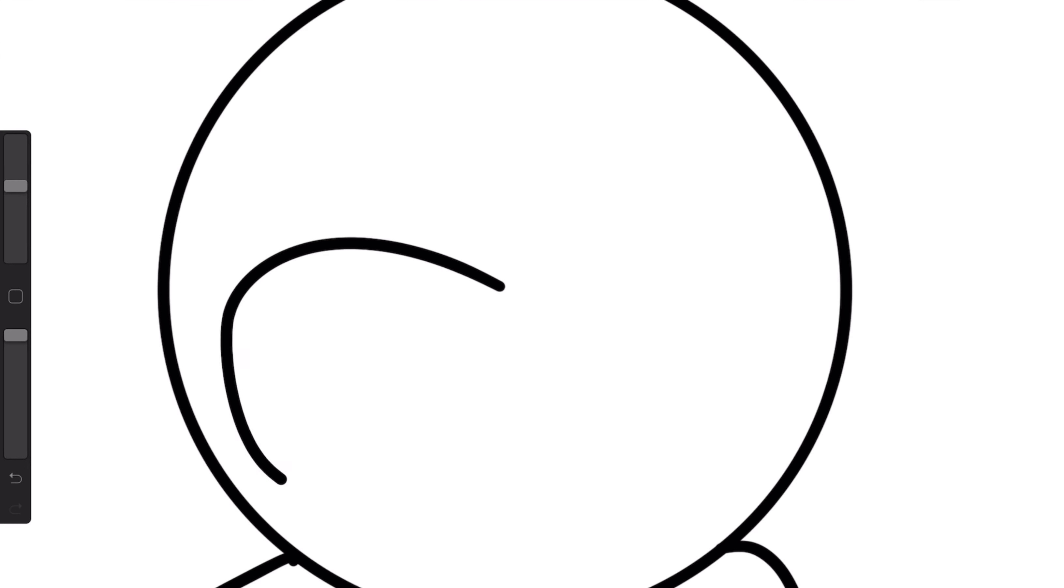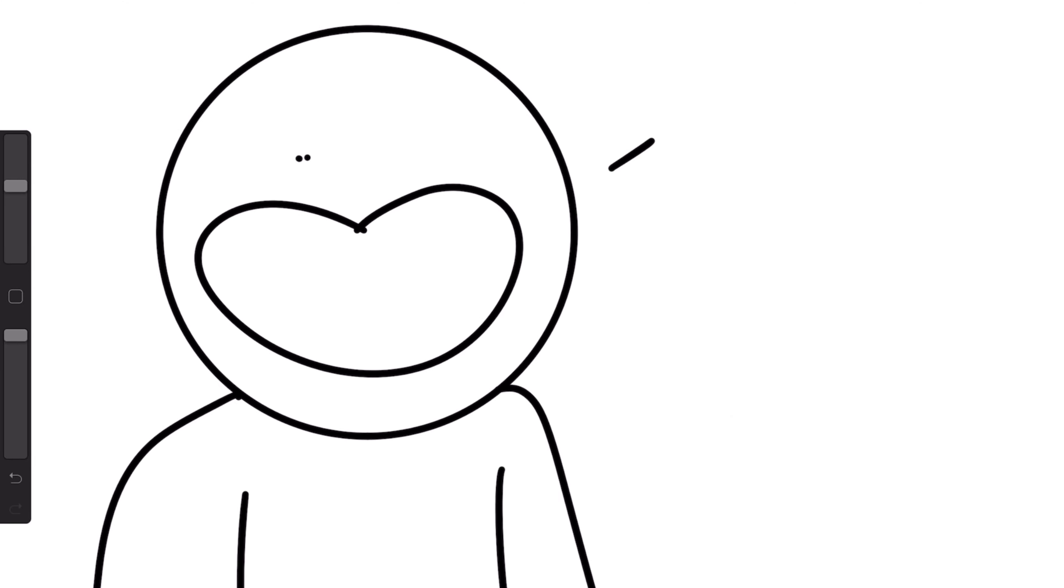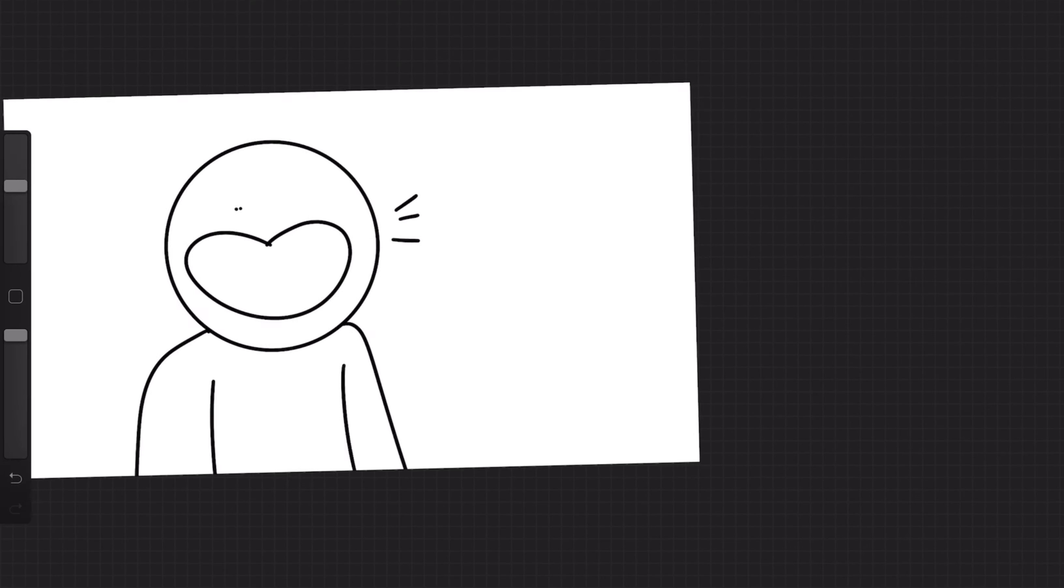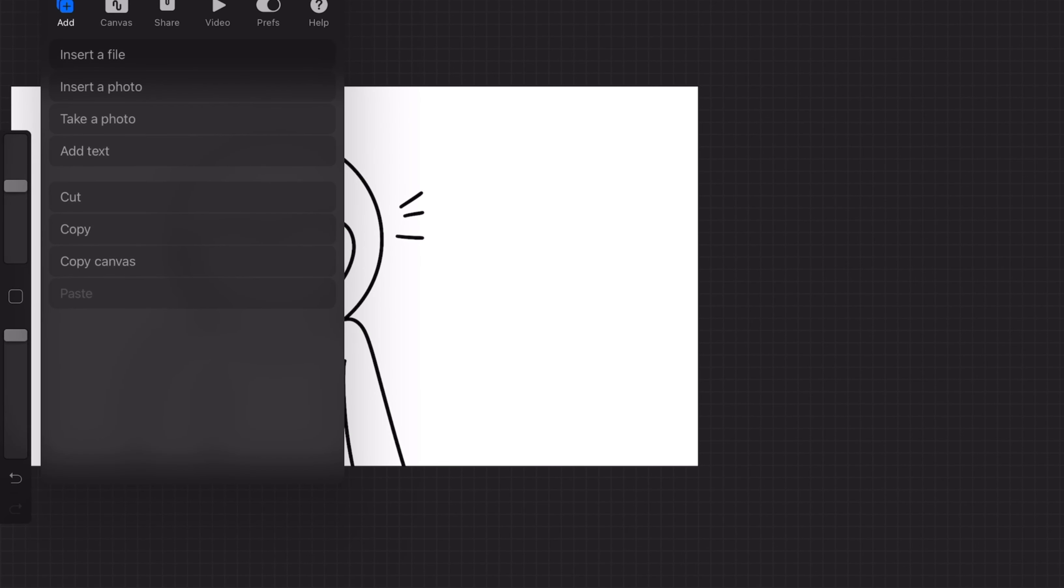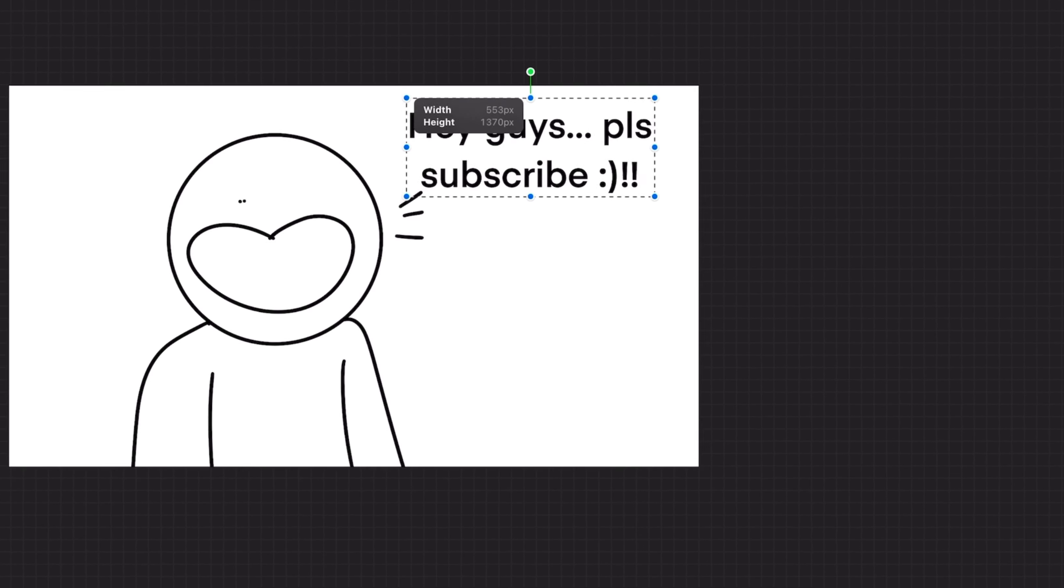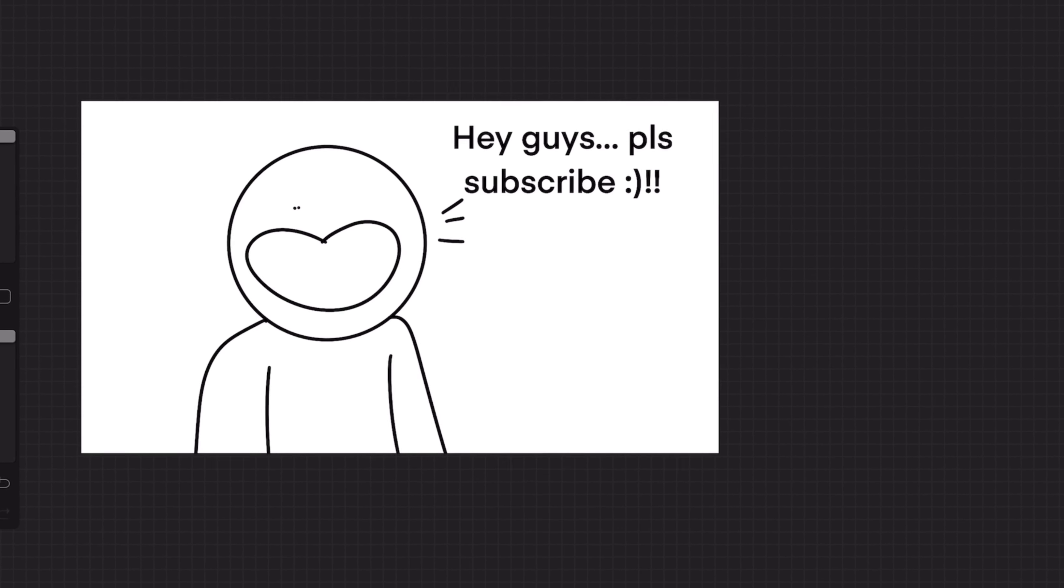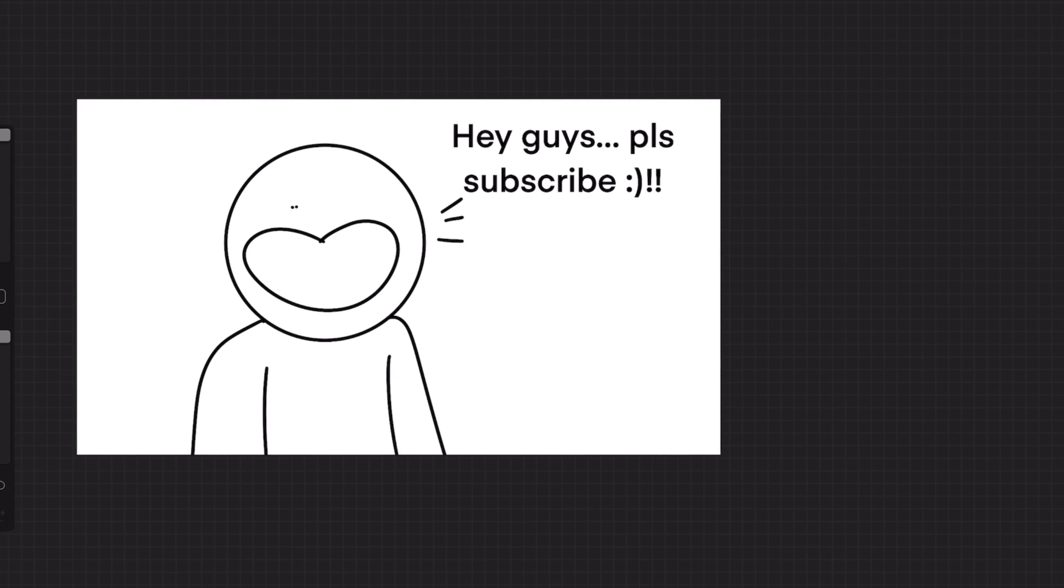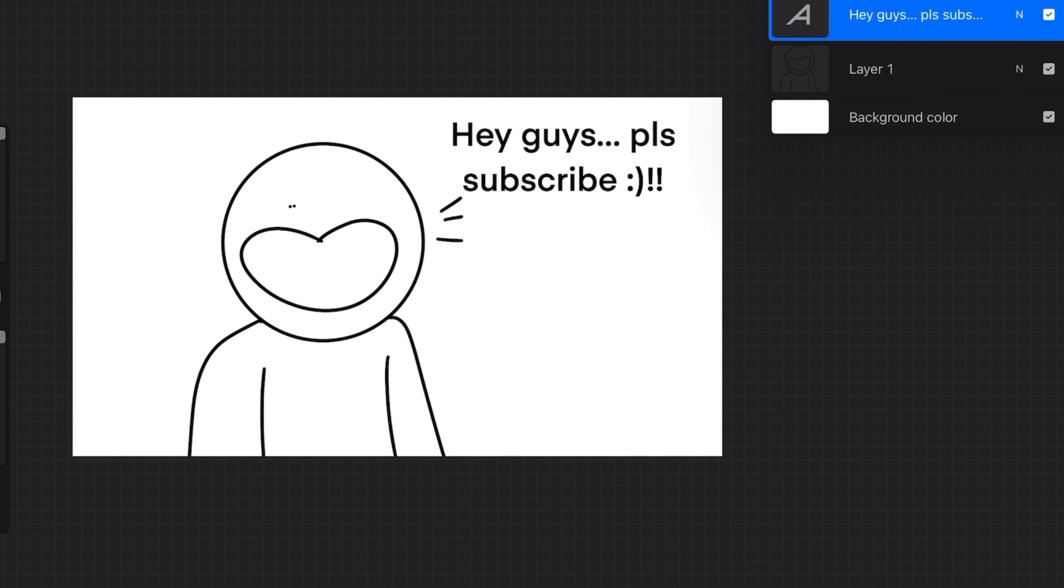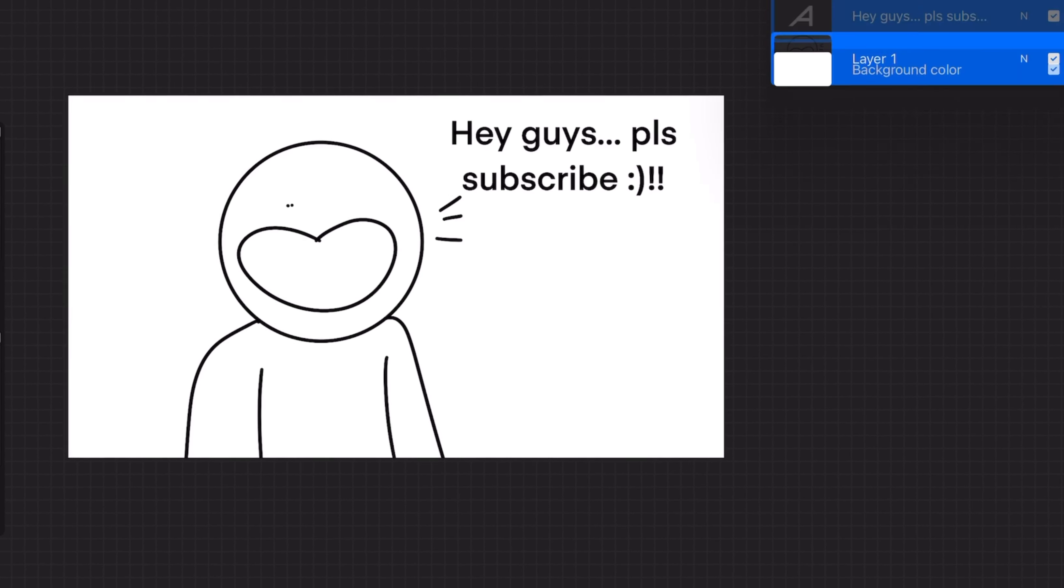So what I'm going to do is, I'm going to be animating this guy over here. We'll call him Bob. And we're going to be animating him saying, hey guys, please subscribe. So yeah, I'm going to be also showing you useful tips while we do it, and let's get right into it.